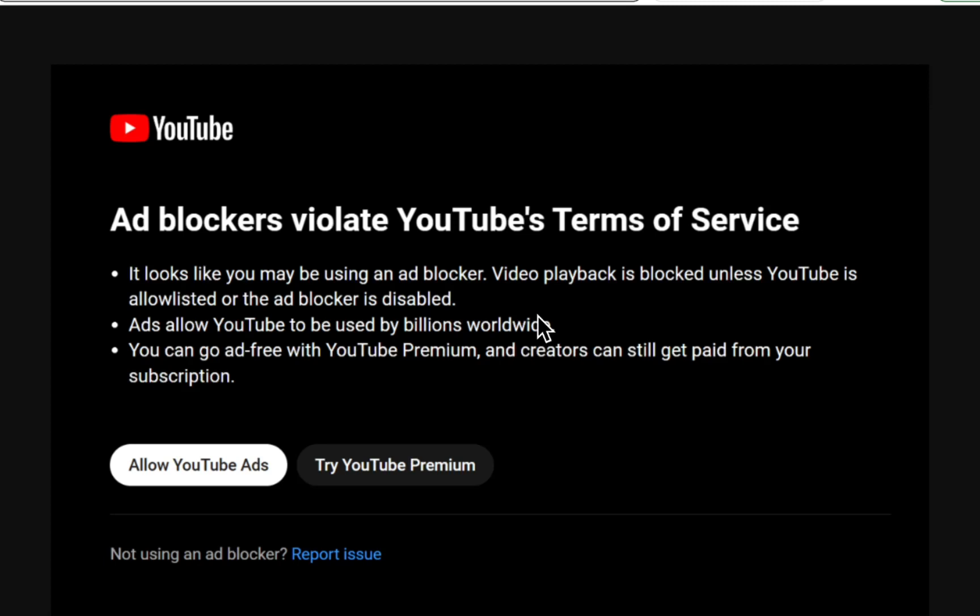Are you tired of battling with YouTube ads? If you're searching for an ad blocker that stands strong in 2023, you've hit the jackpot. Here's a hot tip before we start: shut down other ad blockers and let uBlock Origin be your defense champion. We're diving into how to fix and bypass YouTube's anti-ad block detection, so stay tuned.